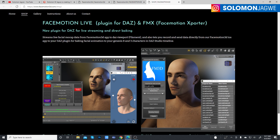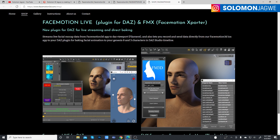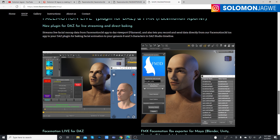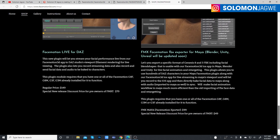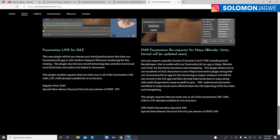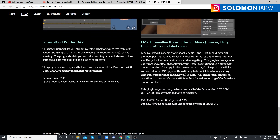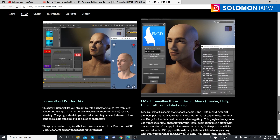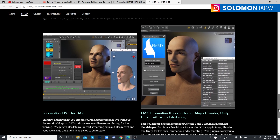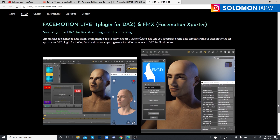Face Motion Live is a plugin for DAZ which is available right now, but it's also available for Blender, Maya, and Unity. All the plugins are now available — DAZ was the one that was waiting, but it's now available for you to order.